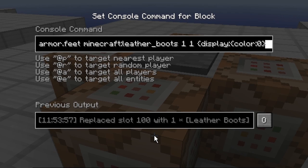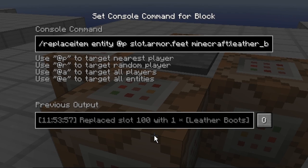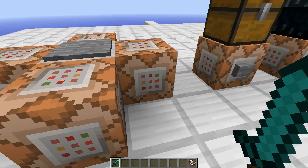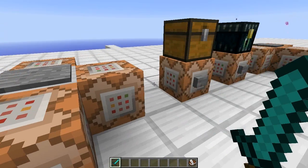The way that works is very similar — boots, chest plate, leggings, helmets, it's all the same. Instead of doing entity @e, you change @e to just @p, or the name of the player you want to give it to. You can also do @a or @r for random player — any one of the selectors, it's completely up to you.